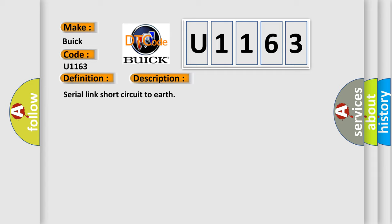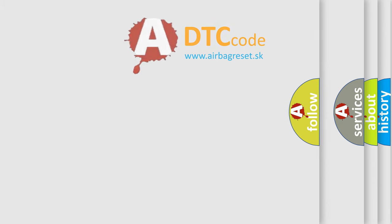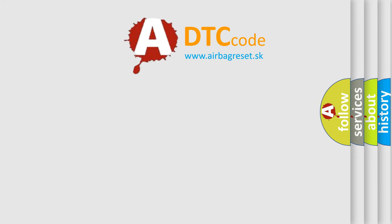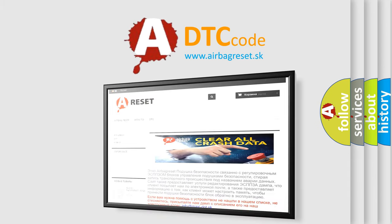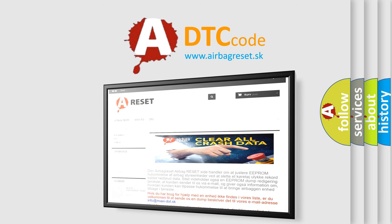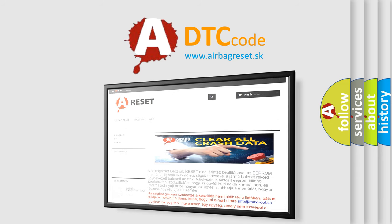The airbag reset website aims to provide information in 52 languages. Thank you for your attention and stay tuned for the next video.